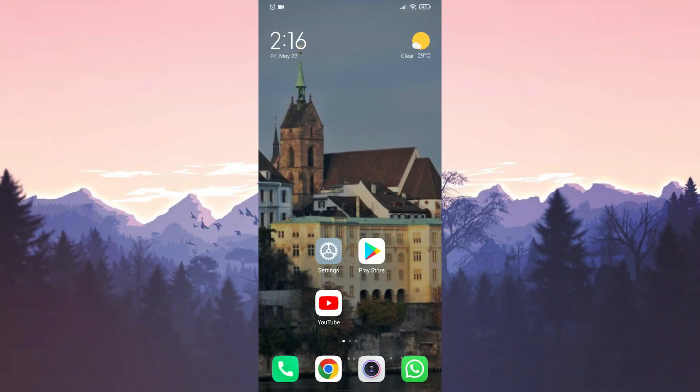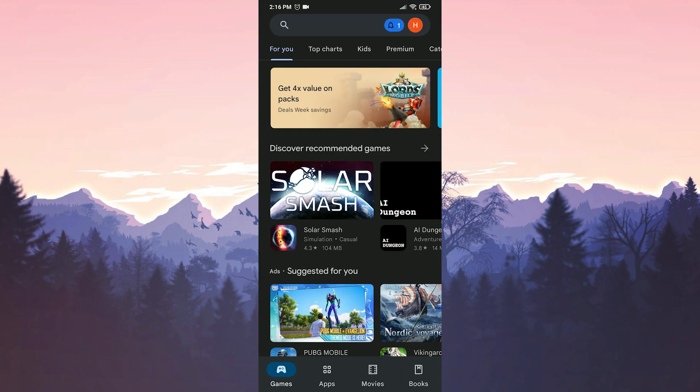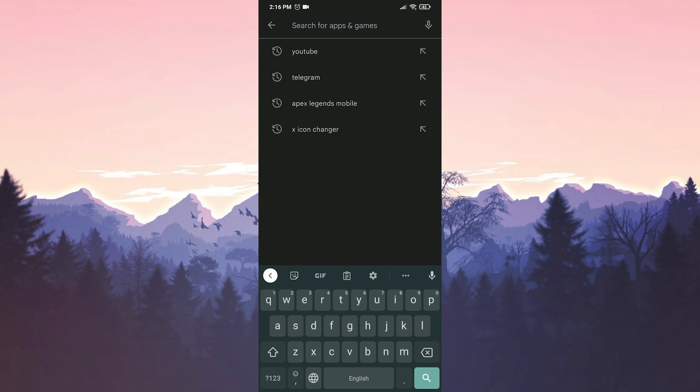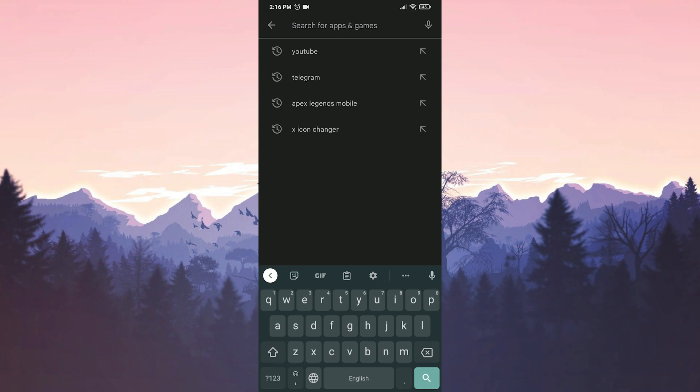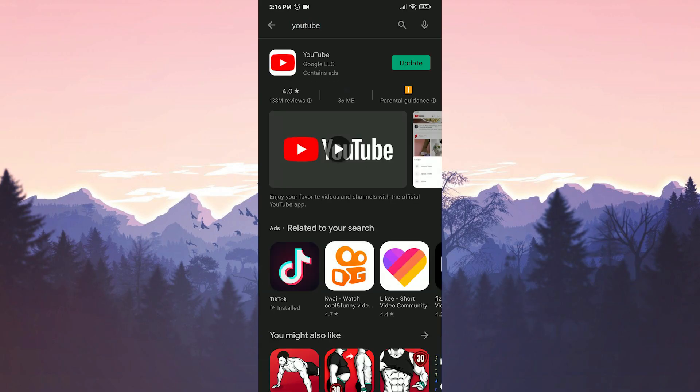First, we need to update our app. Because such errors are received when using outdated versions, we enter the Play Store and write YouTube in the search bar. And if there is an update, we make the update.